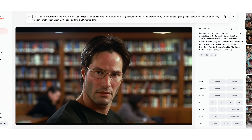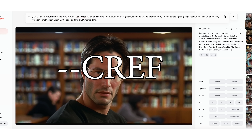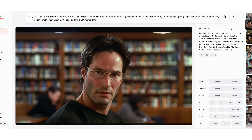We are going to go to the end here and type in a special MidJourney command: it is --cref, which stands for character reference.